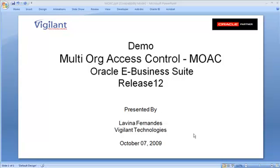To begin with, three profile options that control the functionality of operating unit processing are the MO operating unit, MO security profile, and the MO default operating unit. These profile options were available in the earlier releases as well.